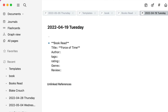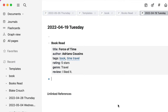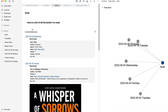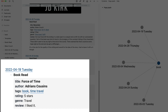I'm going to put in the title of the book: Force of Time. Command B to make that bold. The author is Adrian Cousins, and this is where I put my tags. In the tags I'm going to put book, then a comma, and then time travel as well. Then I'm going to go to rating and give it five stars. I'll put in the genre — now that I've put time travel in the tags I don't really need genre, but I'll put it in anyway — and then in the review I'll put that I liked it. Obviously I would do a more full review outside of this video. Click off that now and I've got my book title and all the details in there.